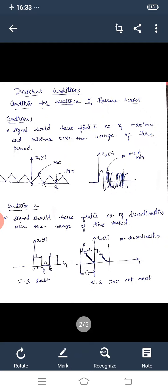First we will see condition number one. The Dirichlet conditions are conditions for the existence of Fourier series. Condition number one — Dirichlet's first condition — states that the signal should have a finite number of maxima and minima over the range of the time period. Finite means the value should be less than infinity.